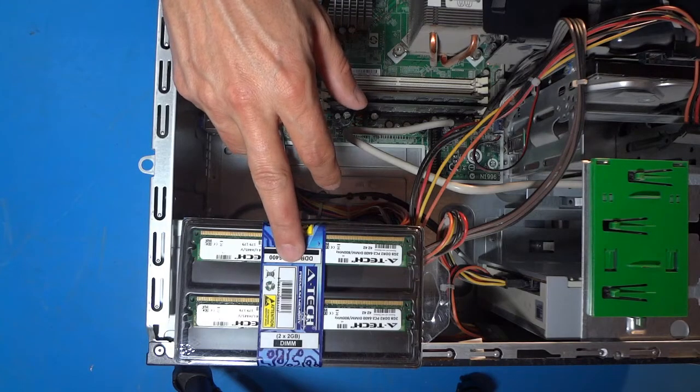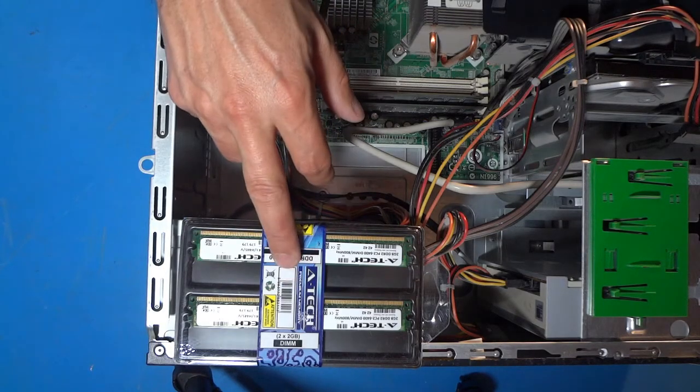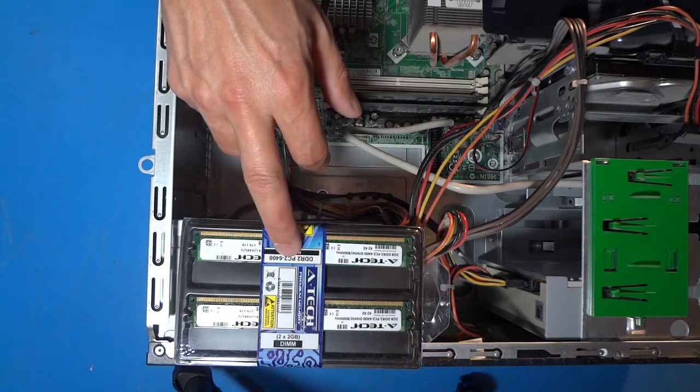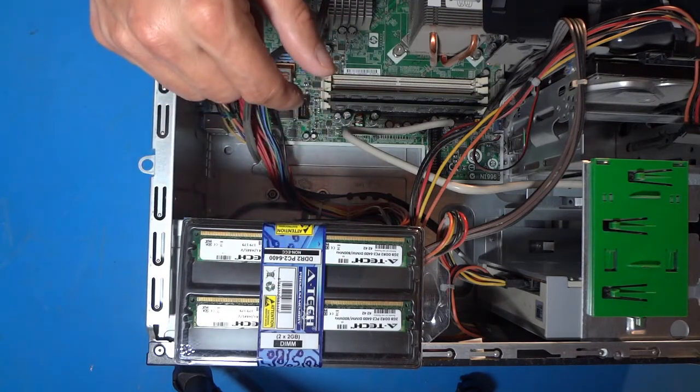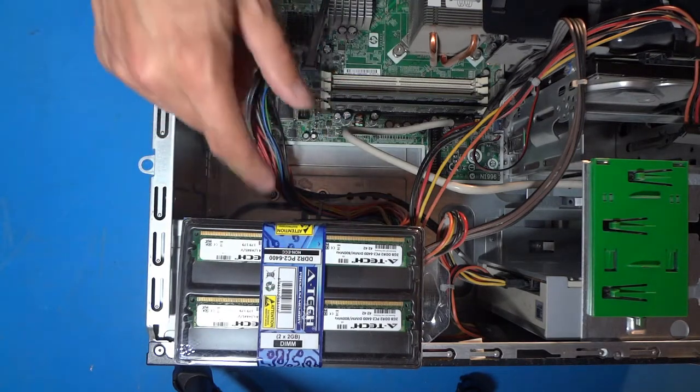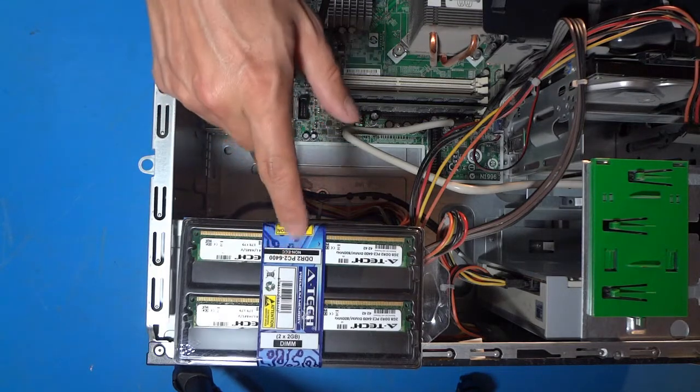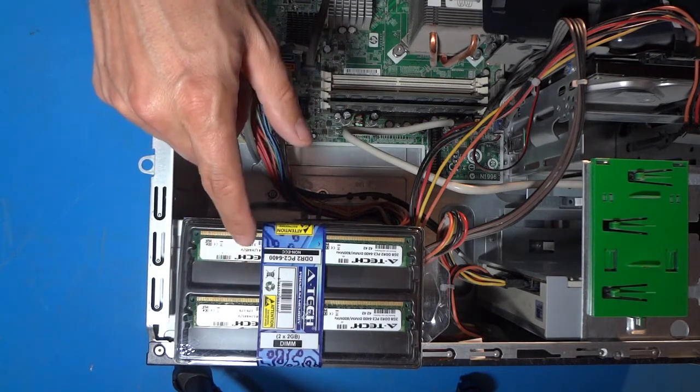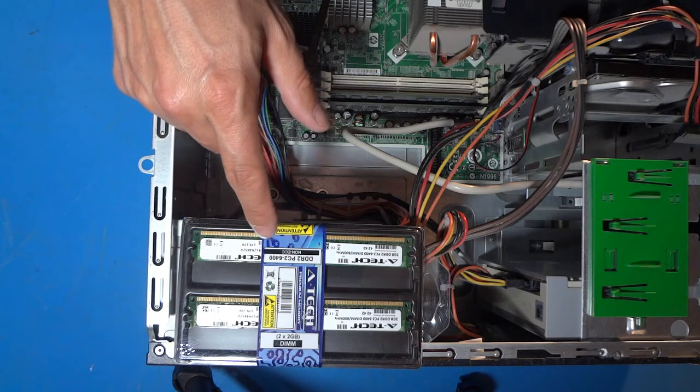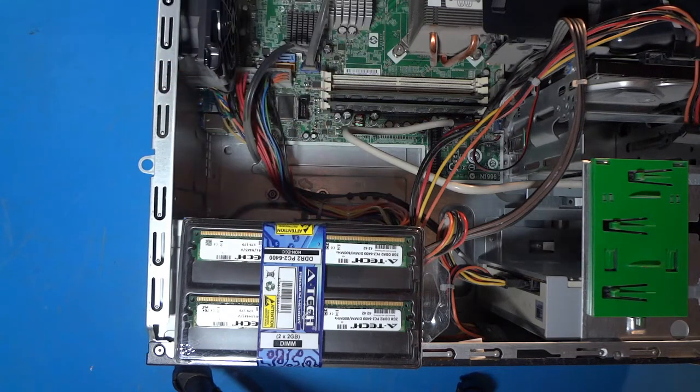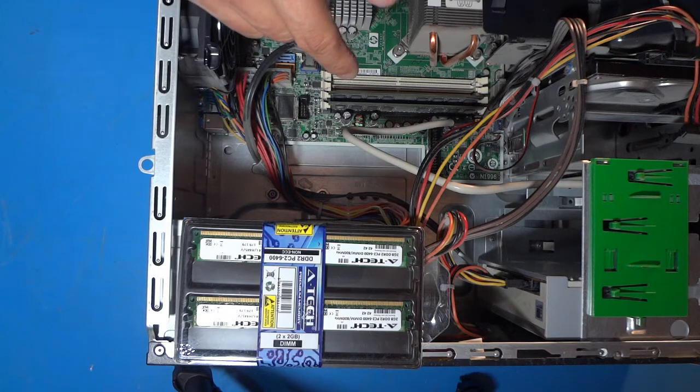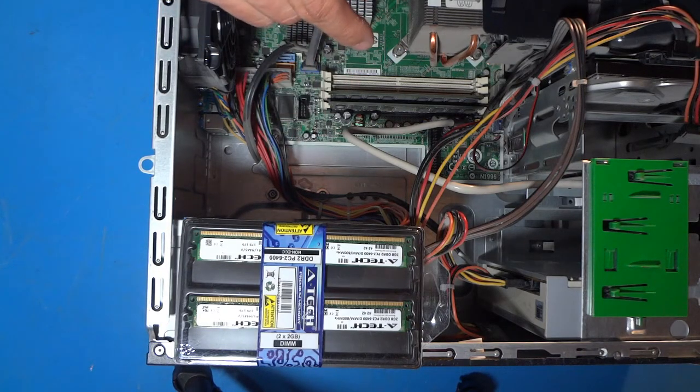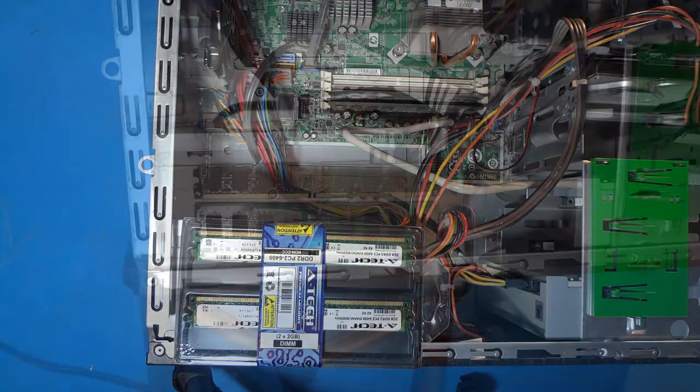Here's a closer look at the memory modules that I purchased from Amazon. If you're interested in checking out the details, I'll leave a link in the description below that will take you to the Amazon product page for these. You can see that they are DDR2, PC2-6400, non-ECC, 800 MHz, and they are supposed to be CL6 rated as well.